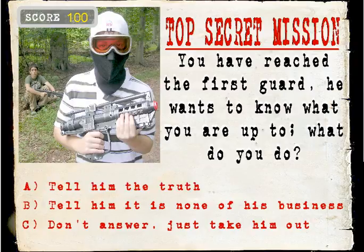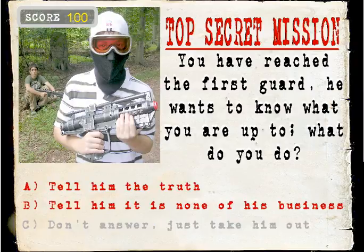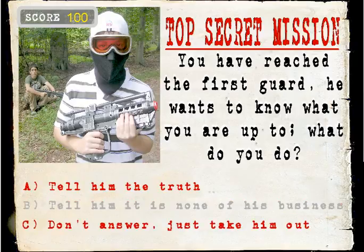Okay, tell him it's... Don't answer, just take him out.